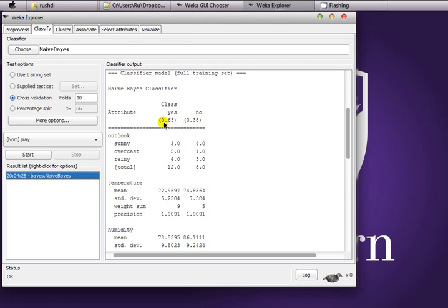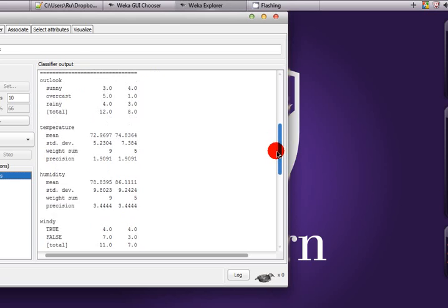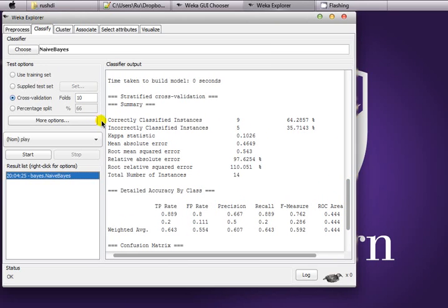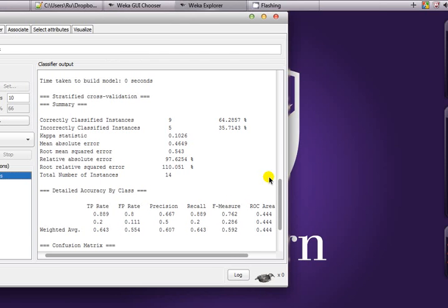For example, the 'yes' class has 0.63 value for outlook, and 'no' has 0.38 — meaning 63% of instances followed 'yes' and 38% followed 'no'. For the sunny outlook value, three of the instances were 'yes' and four were 'no'. For numeric attributes like temperature, you can see mean, standard deviation, weighted sum, and precision. Overall, correctly classified instances are nine and incorrectly classified are five — so 64% were correct and 35% were incorrect, which is not a bad classification result by NaiveBayes on this dataset.